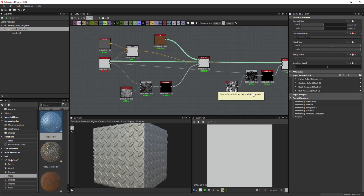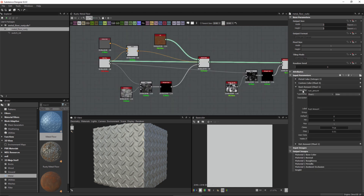What I'd like to do is set up a scenario where when I increase the rust amount, I am also increasing the roughness amount for this metal floor. I'd also like to create a control that enables and disables this linking between our rust and our roughness.